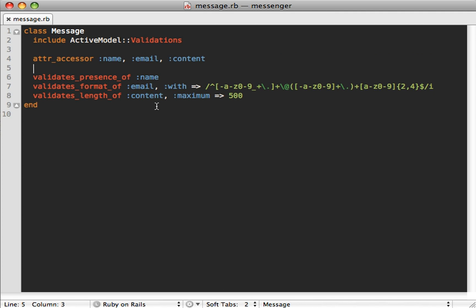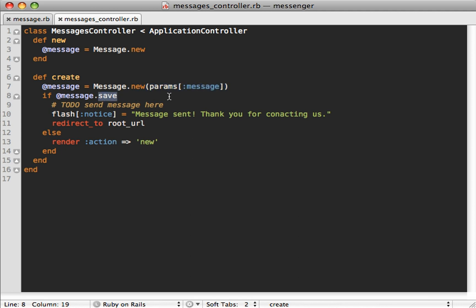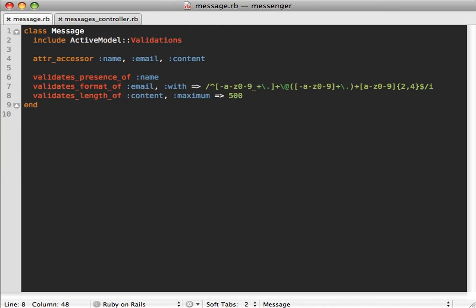This is enough to get validation functionality working, but not enough to get our model to behave like our controller expects. Looking at our controller — basic scaffolding — we create a new message passing in attributes and then try to save it, but this won't work because we no longer have a database-backed model. The `new` method won't work without an initialize method that takes a hash of attributes, and `save` won't work either. Instead, let's just check if it's valid and then send the email if it is.